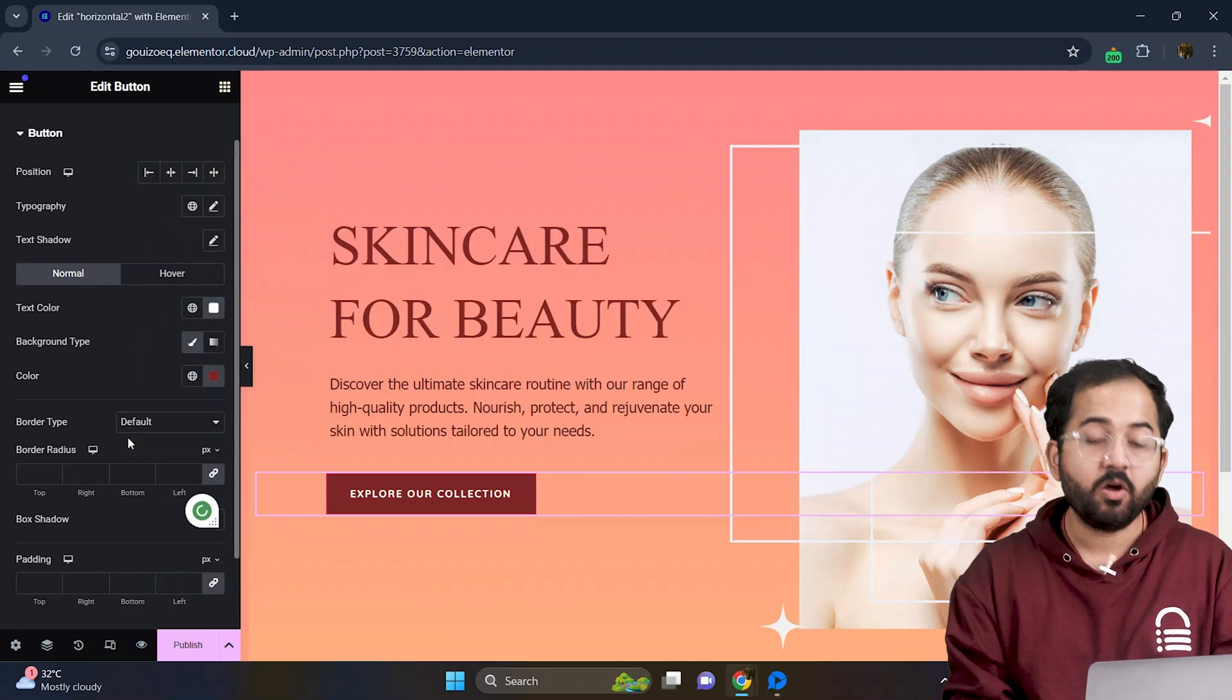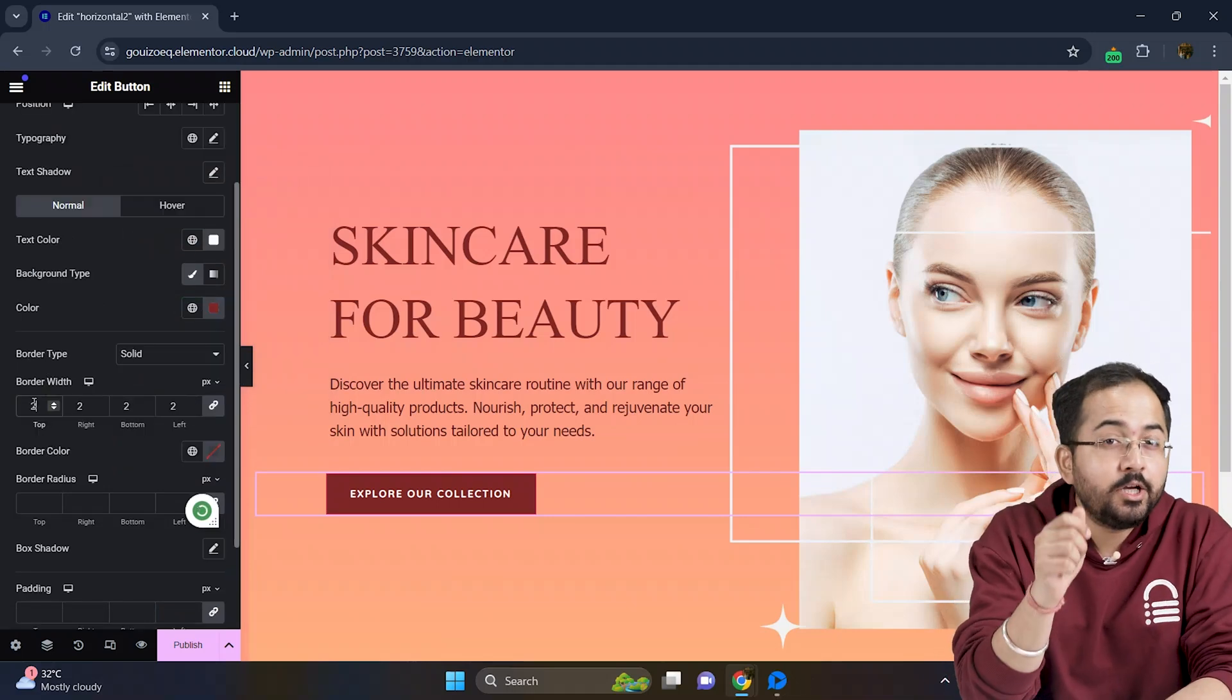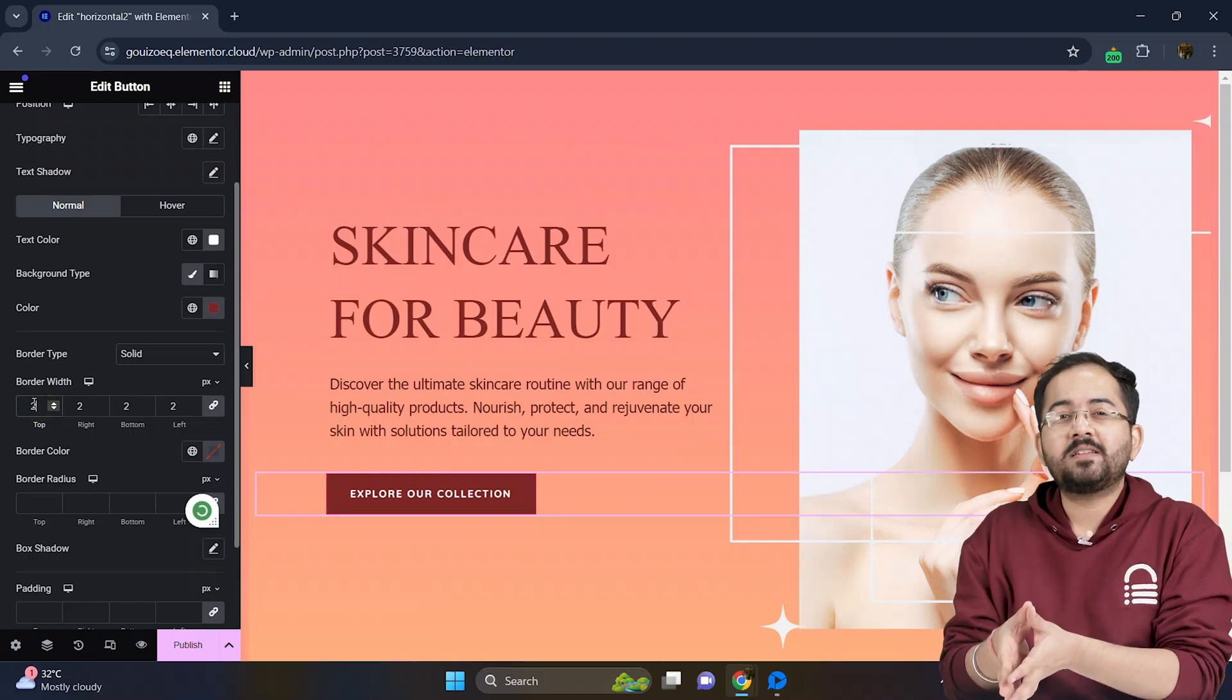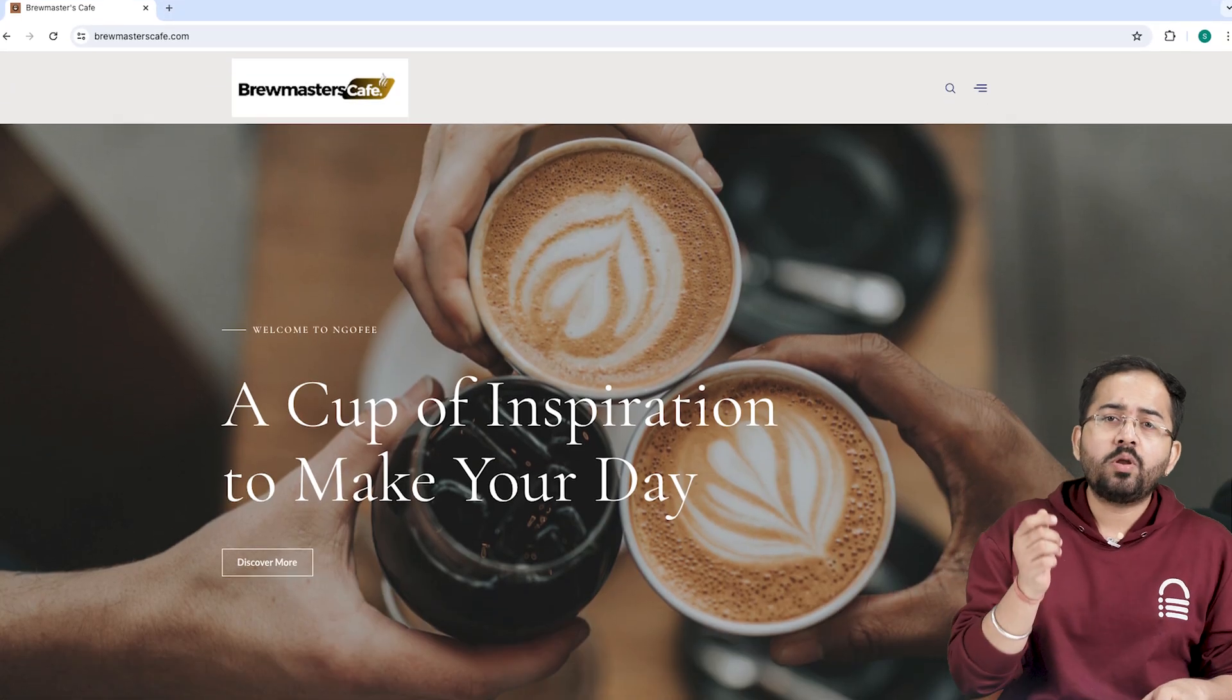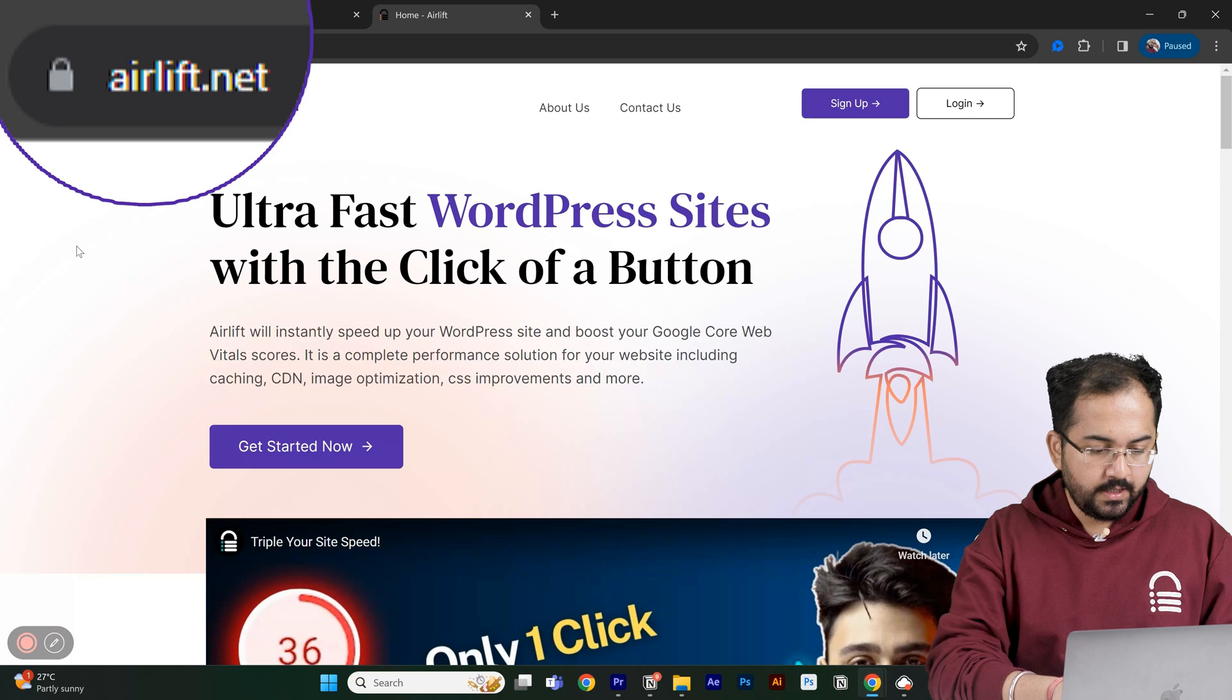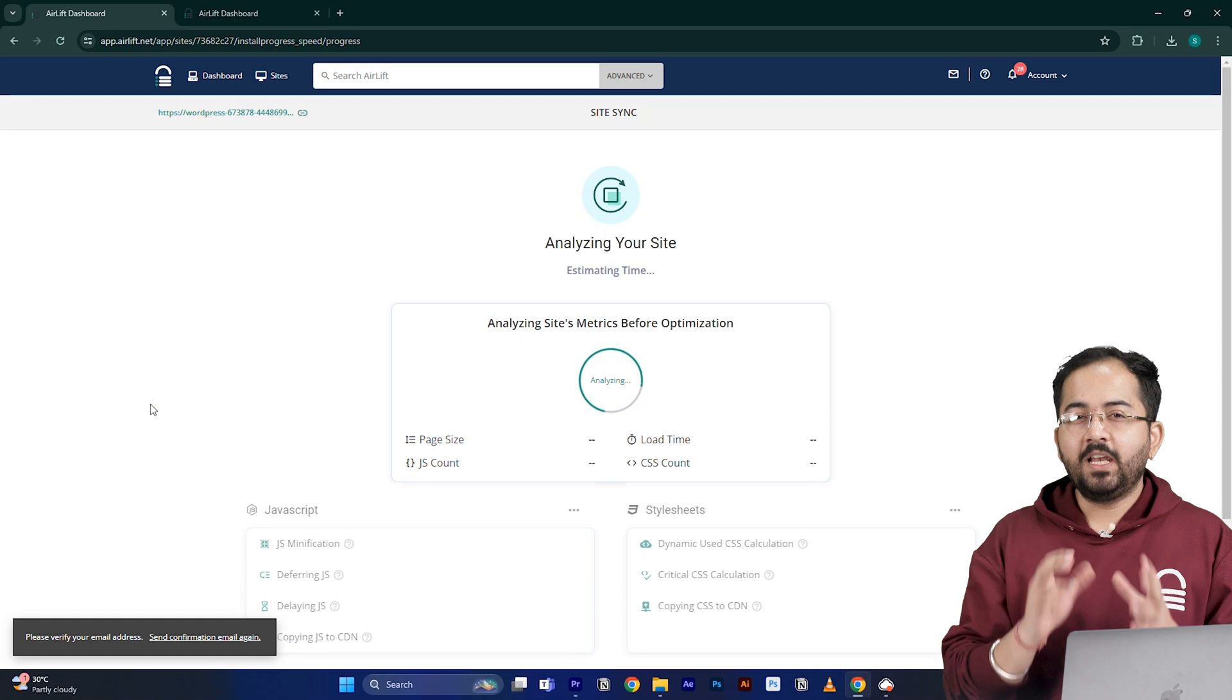Next up let's add the horizontal scrolling effect. Before we move on we need to make sure that our site is fast because adding customizations like these can slow down even a new website and drive away visitors. So I'll go to airlift.net, sign up from here, enter my website URL and click continue.